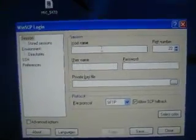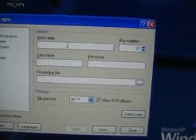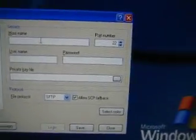Hey guys, today I'm going to show you how to use WinSCP, or whatever you want to call it.